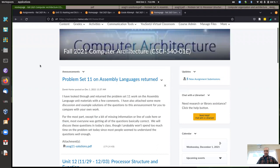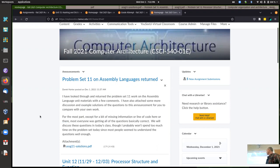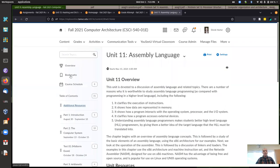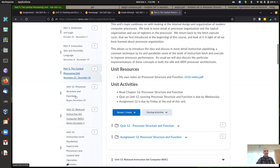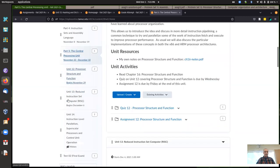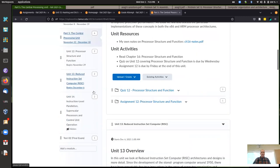Let me take stock of where we're at. We've got this week and next week, so we're going to be looking at just two more chapters of our textbook. As usual, I'll talk about the assignment we just completed and then we'll look at the unit we're working on this week — that's chapter 16 on processor structure and function. Then we'll look at the reduced instruction set next week to wrap things up.